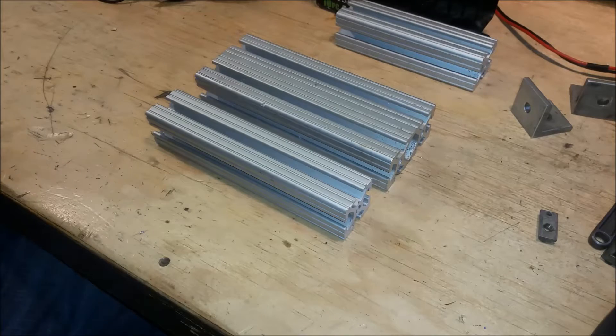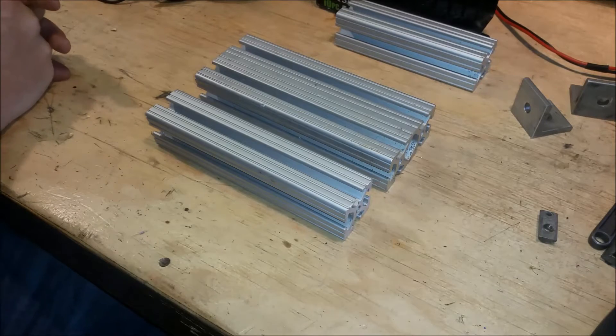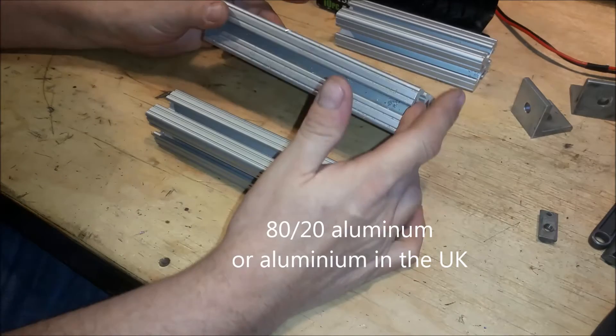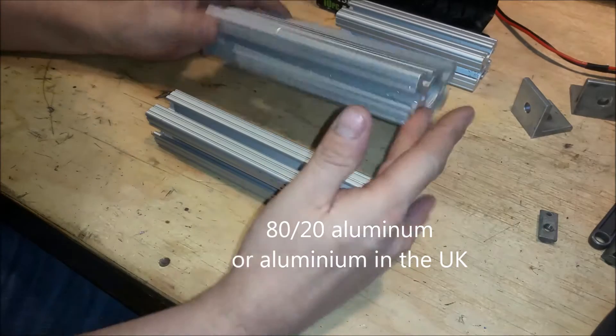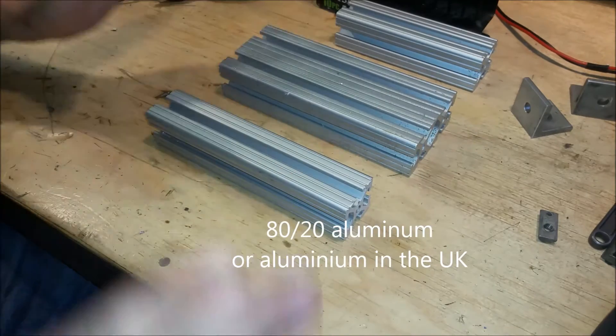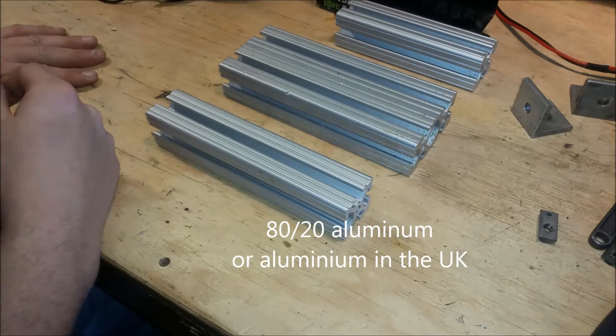Hello YouTube. Today we're going to show you the basic building blocks of the telecine machine. The frame is made out of 80-20 aluminum. This is like a gigantic erector set for adults.